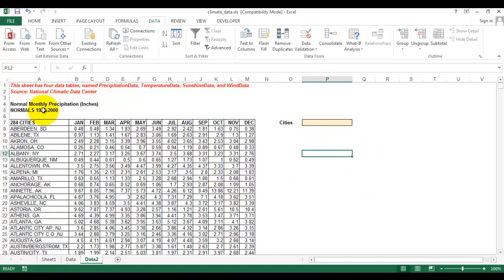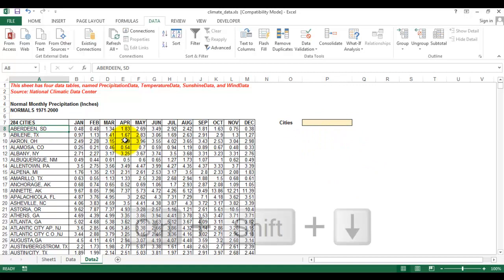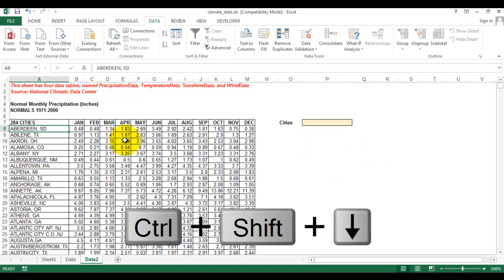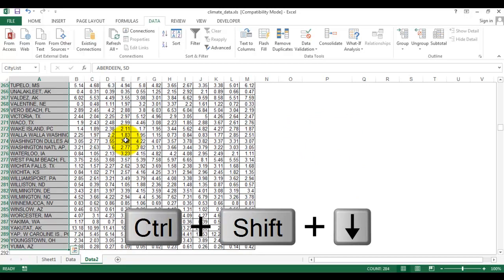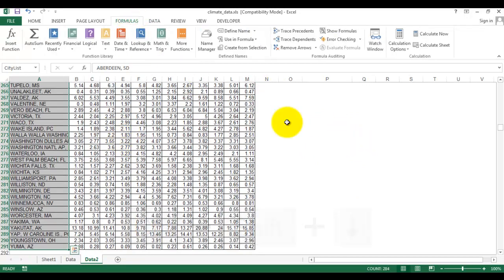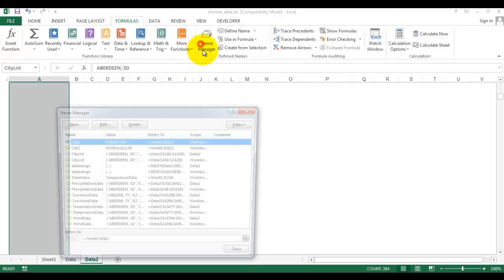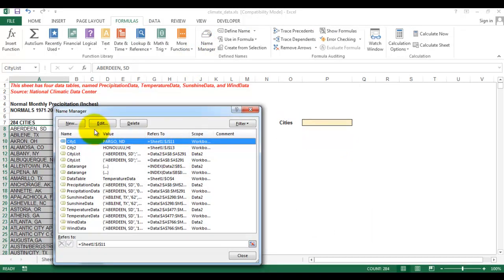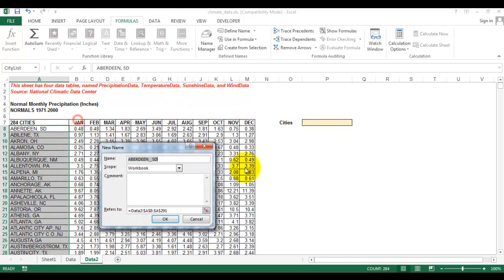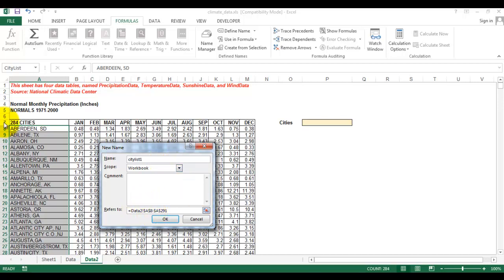We'll start by creating a drop-down list. First, select these cities and then go to Formulas, then Name Manager, then New. We need to specify the name as 'list_one' for this range.